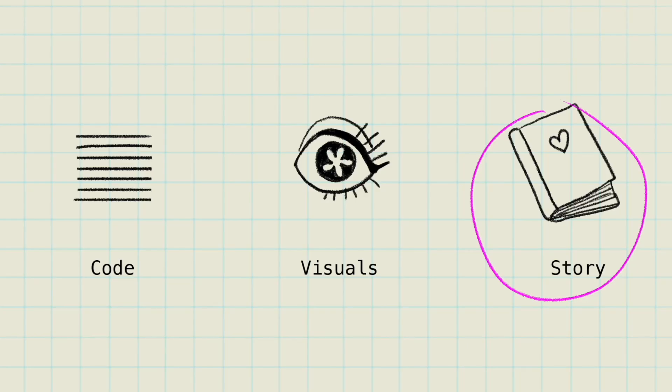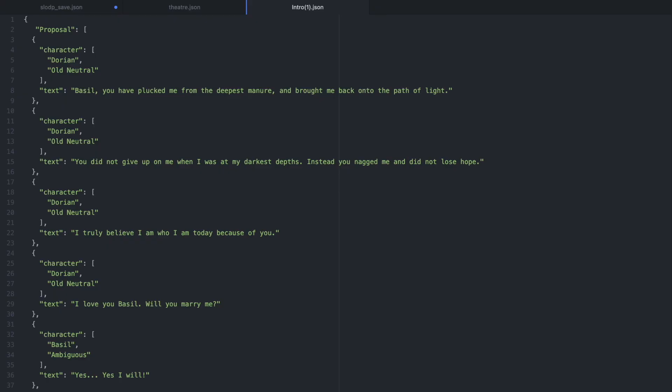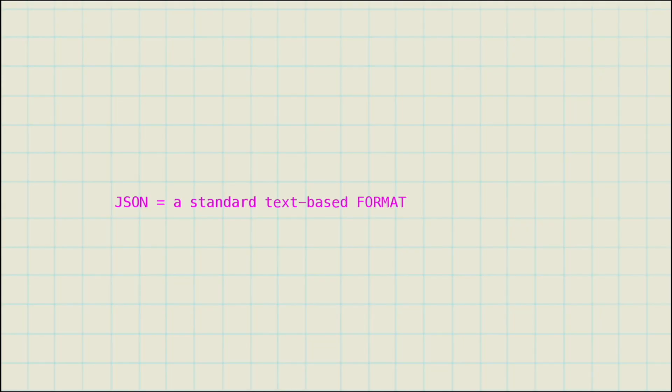The second component, story. This is your dialogue slash story script. This is a JSON file. You're going to format the file so that it's basically a large dictionary.